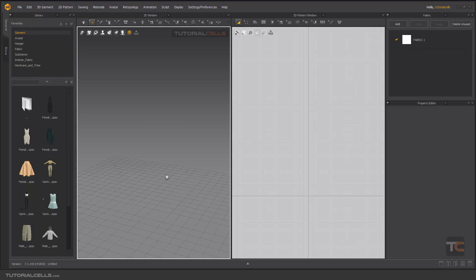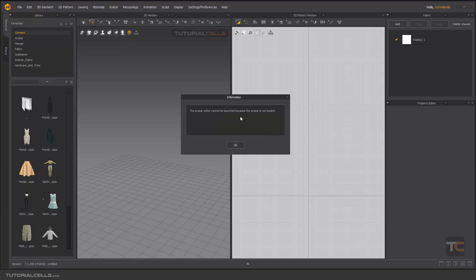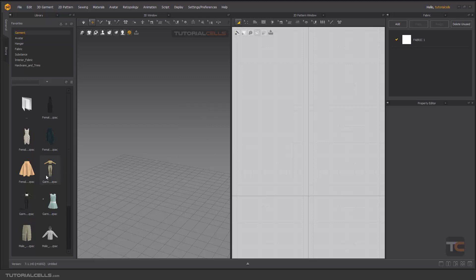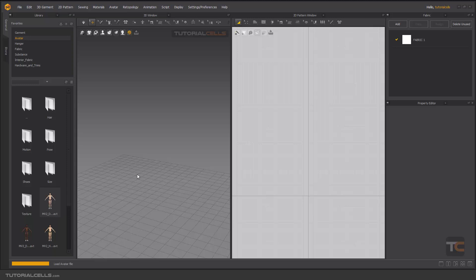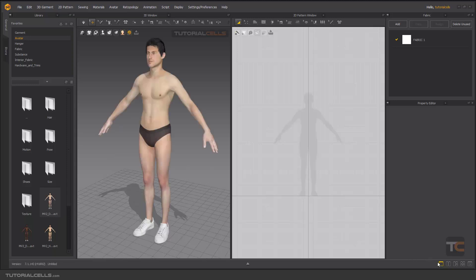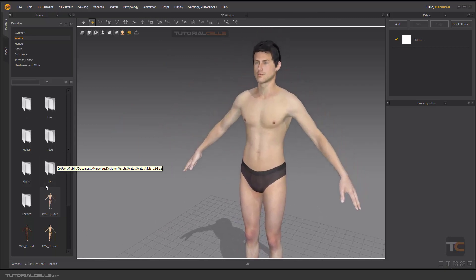The most important and interesting part of Marvelous Designer is the Avatar Editor. If you click on an avatar, we have an interesting avatar editor here — it says please load the avatar. We go into the avatar folder, female or male, for example going to the male, and as you can see if you double click you can insert this male avatar here and click to make it full 3D.